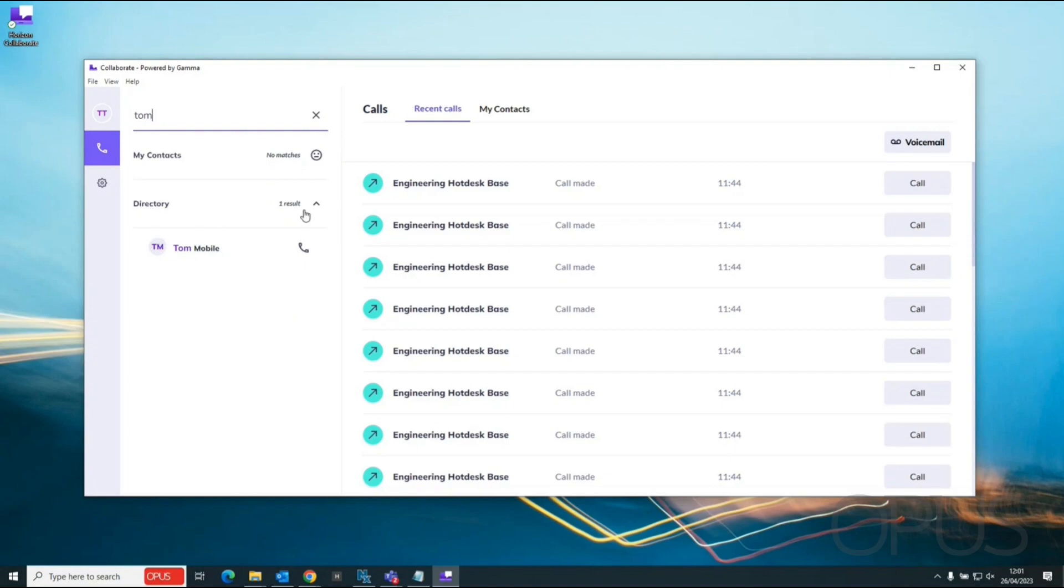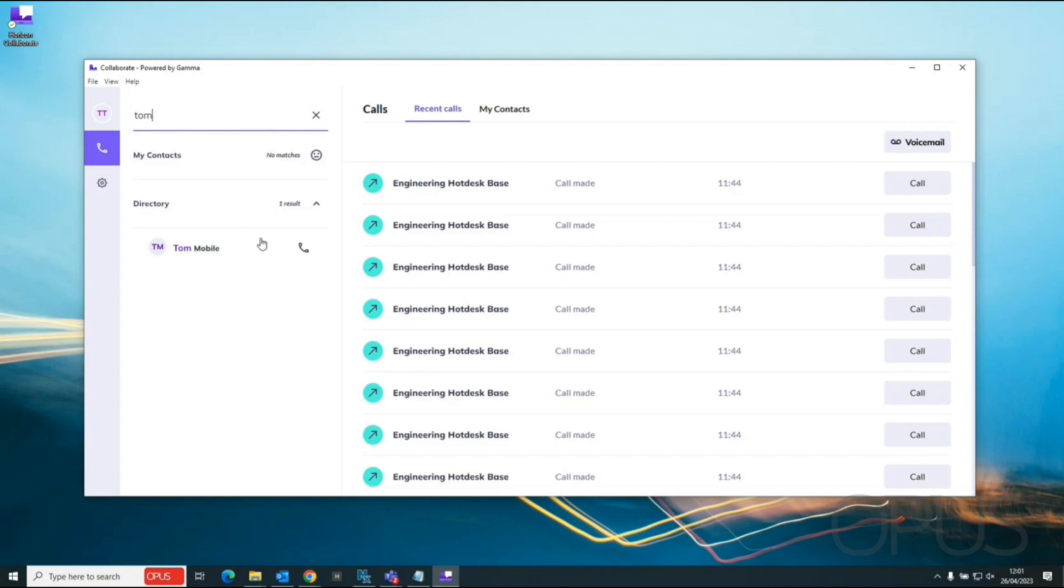So we can see directory is returning one result, my contacts is returning no matches. The directory is the corporate directory, this is managed by the system administrator, so any contacts that are added into this directory are added by your system administrator. My contacts is your local directory which you can manage yourself.